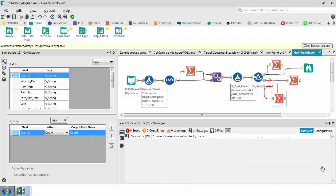Hi everyone, David Maley here. Today I'm going to show you something really cool in Alteryx. I had a person on an online forum on Reddit asking everybody in an Alteryx forum how to do a column that gives you a percent of total.